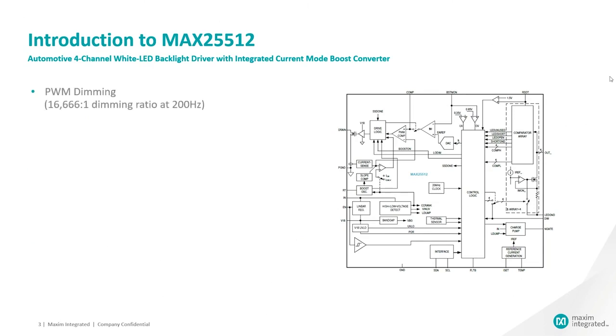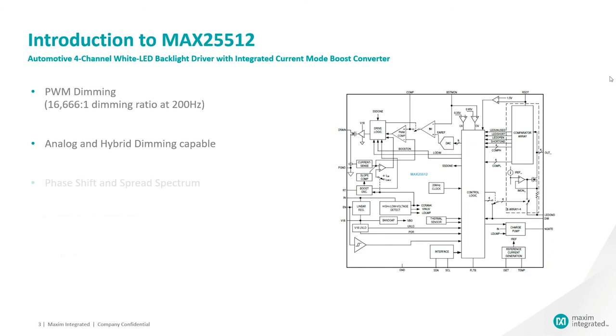MAX25512 includes PWM dimming with dimming ratio of 16,666 is to 1 at 200 Hz. Hybrid dimming feature included in the device helps in dimming ratio, EMI and acoustic noise reduction. Phase shift and spread spectrum can further enhance the EMI performance.